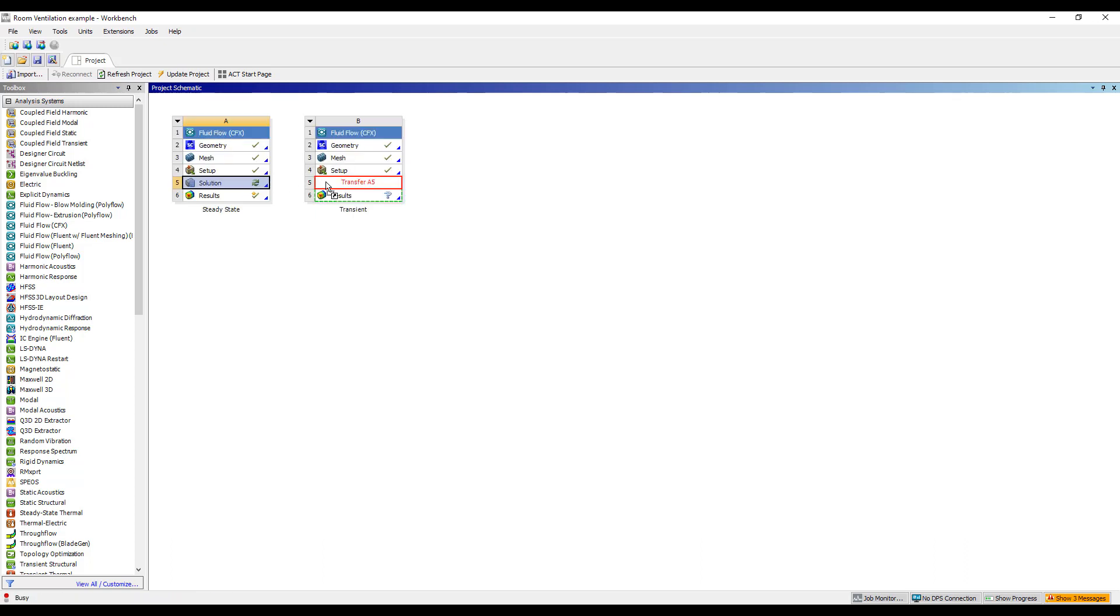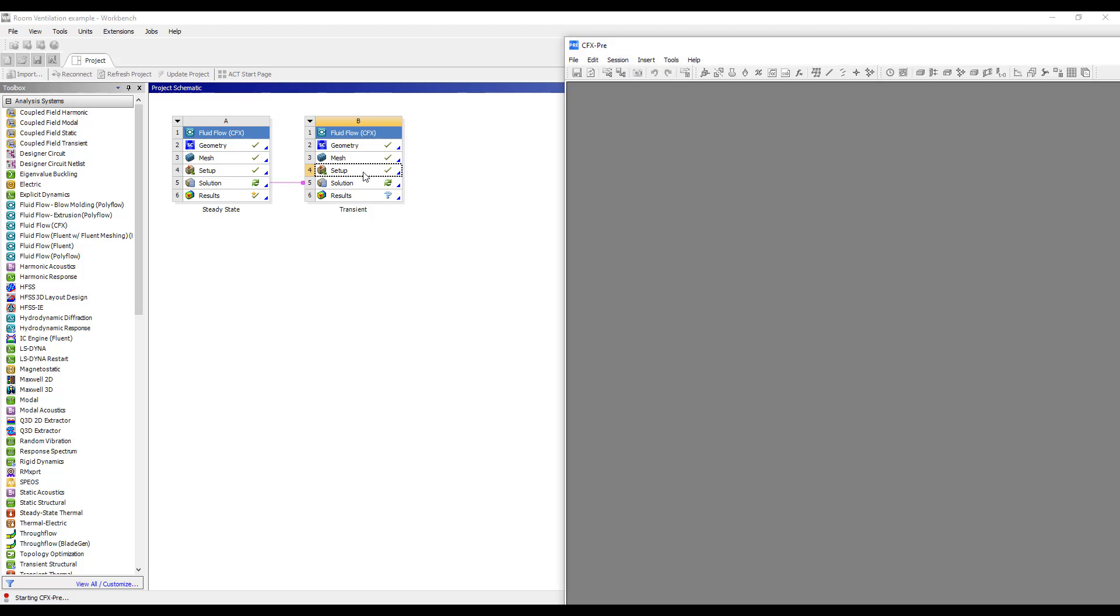Connecting the solution from one to the other will cause the result of my steady state simulation to be used as the initial condition of my transient simulation. Let's go to my transient analysis and set up some additional details.